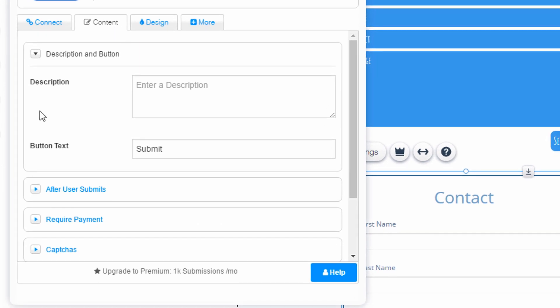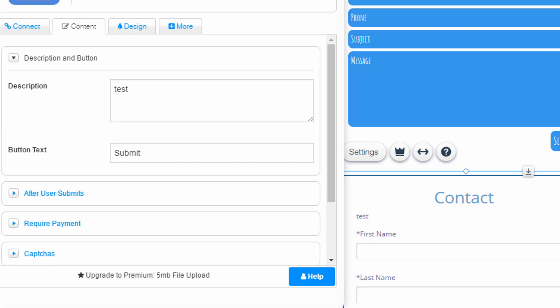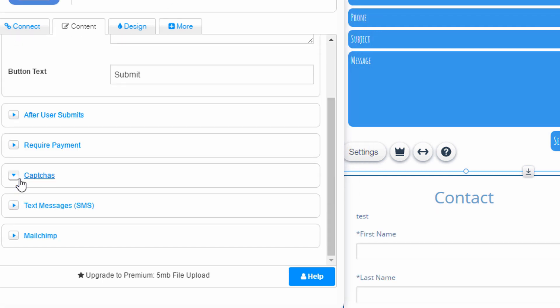I can have a little bit more control over the content. There's a description for the form. That just goes, looks like it goes right after the title of the form. Control what happens after the user submits.